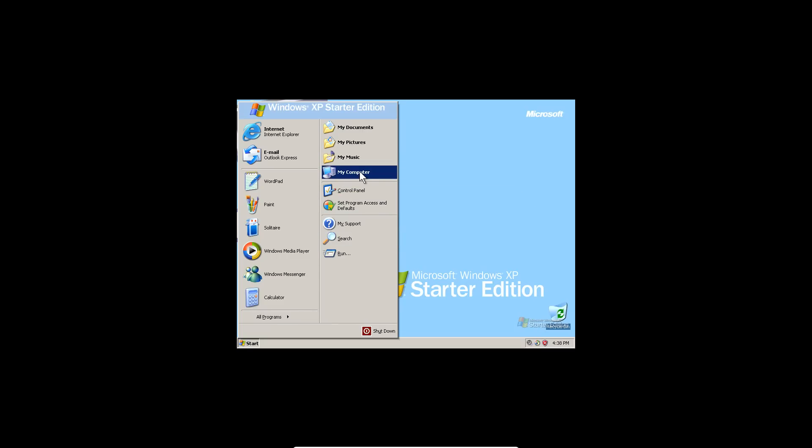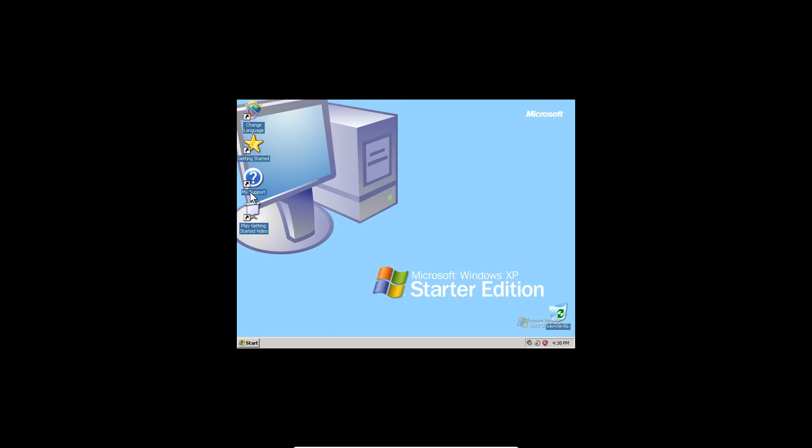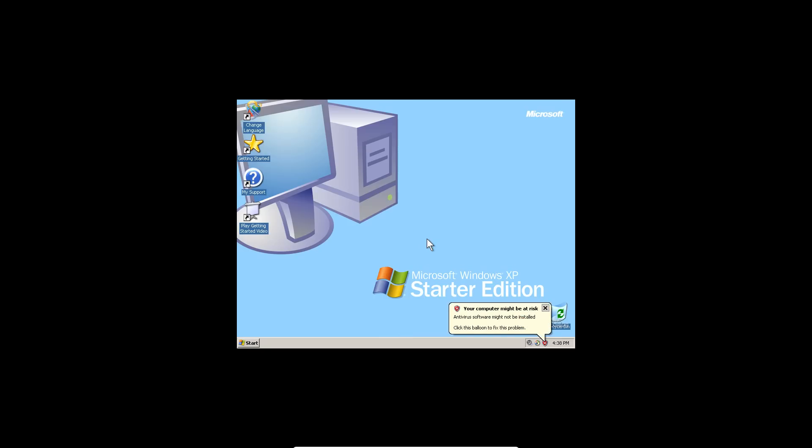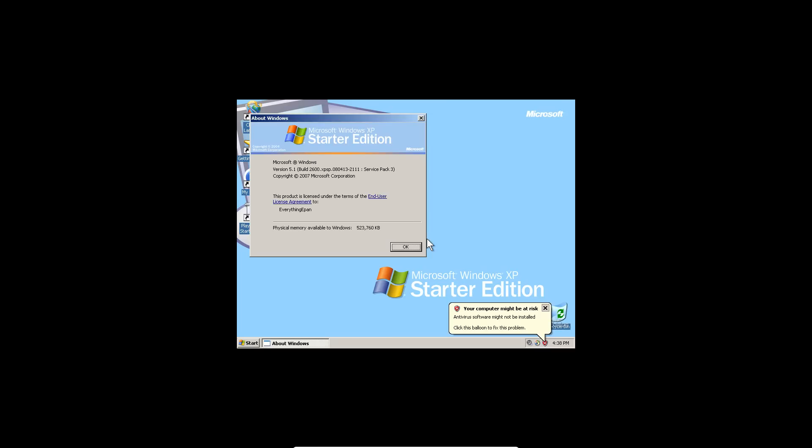If you right-click on My Computer and hit Properties, there it is. Windows XP Starter Edition confirmed.